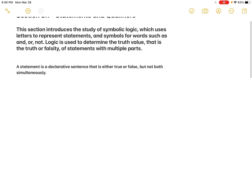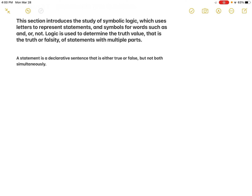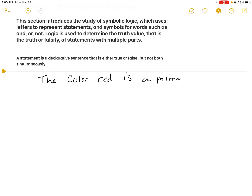A statement is not a question. A statement is a declarative sentence. An example would be: 'The color red is a primary color.' That is a statement because either red is a primary color or it is not. We would look it up if unfamiliar, but the statement is true if red is listed as a primary color and false if it's not. Statements are fine even if they're false. We want to evaluate statements to determine whether they're true or false, especially when combined with other things.